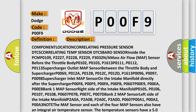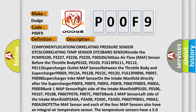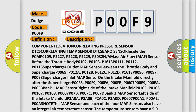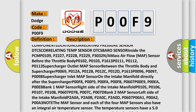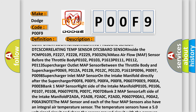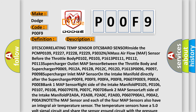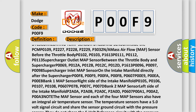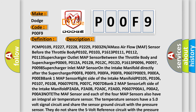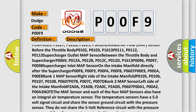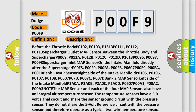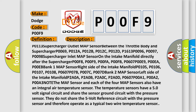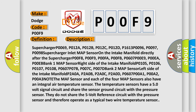Component location correlating pressure sensor DTCs: BARO sensor inside the PCM — P0109, P2227, P2228, P2229, P3032. Mass airflow/MAP sensor before the throttle body — P0102, P0103, P1613, P0111, P0112, P0113. Supercharger outlet MAP sensor between the throttle body and supercharger — P0069, P012A, P012B, P012C, P012D, P1613, P0096, P0097, P0098. Supercharger inlet MAP sensor on the intake manifold directly after the supercharger — P00F8, P00F9, P00FA, P00FB.